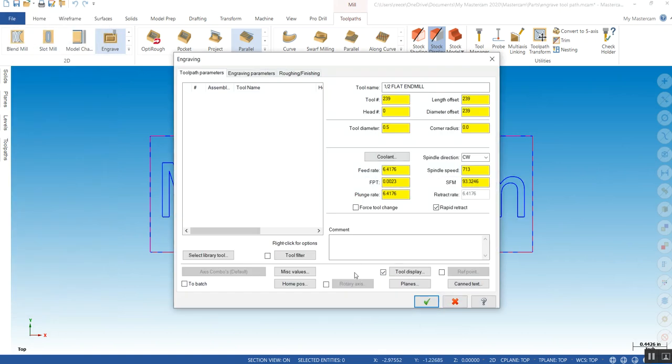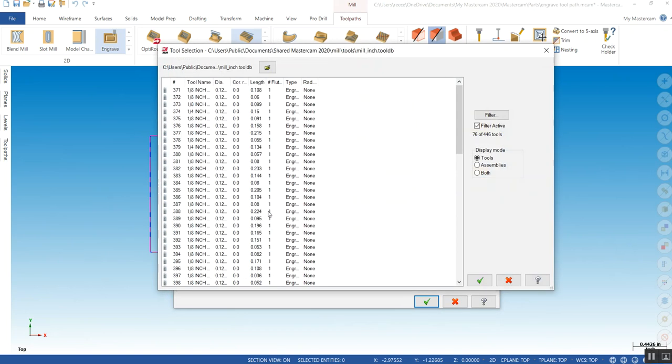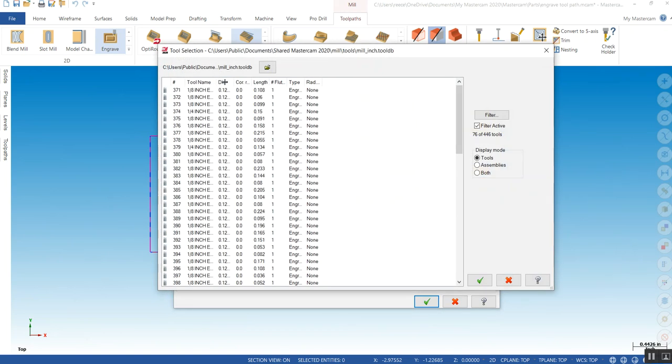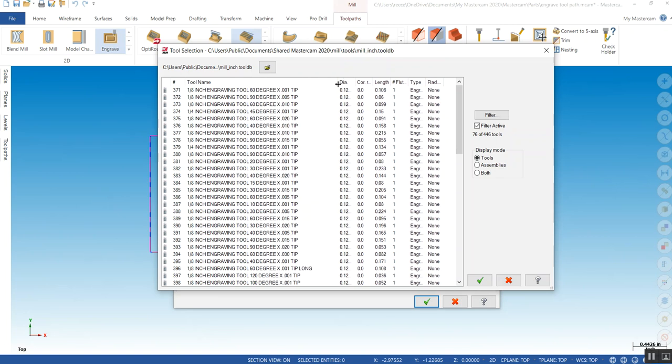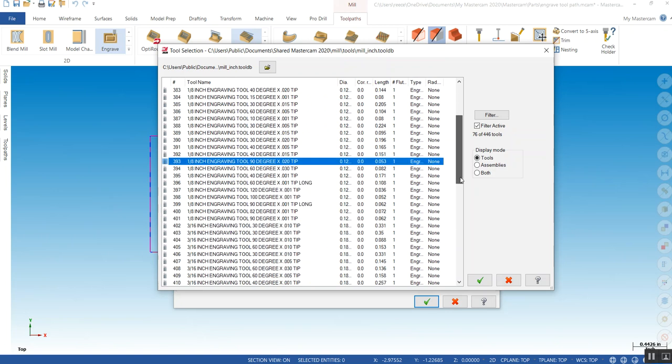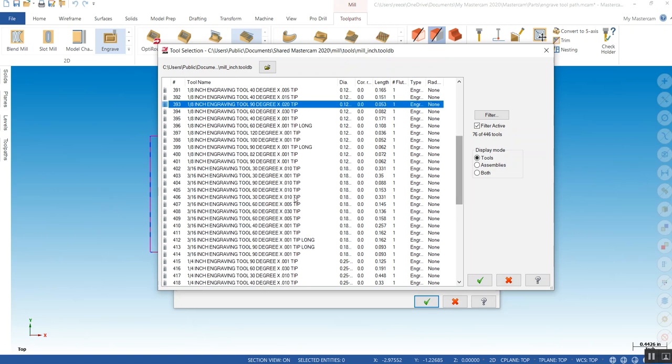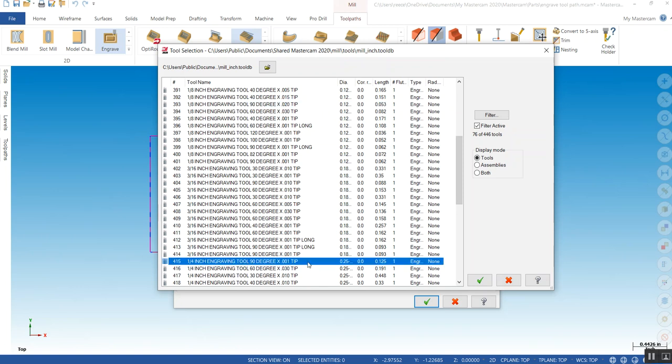This thing wants angled tools, chamfer tools, router tools, engraving tools. It has to have an actual taper on them. I'm going to go get a 90 degree with an eighth inch, we'll just look at something that's pretty decent here. We'll get a quarter inch, 90 degree, one thou tip.